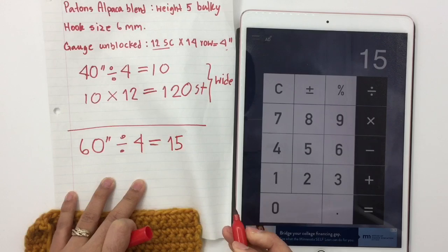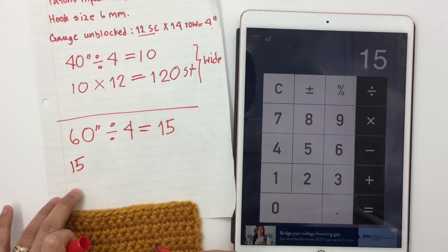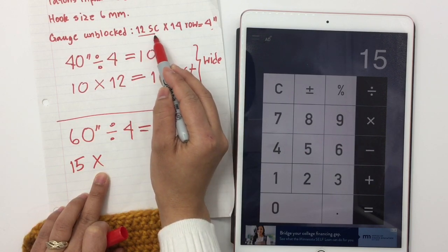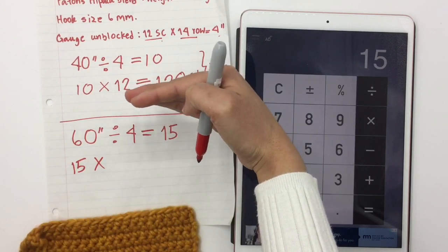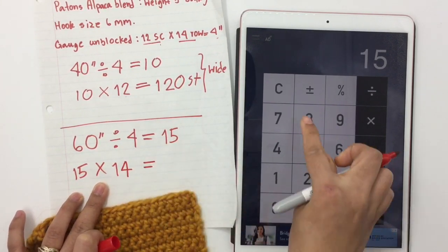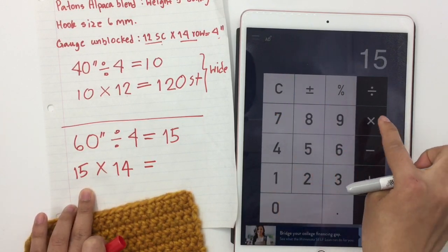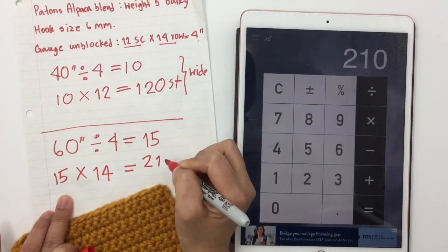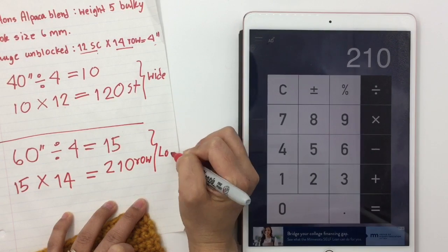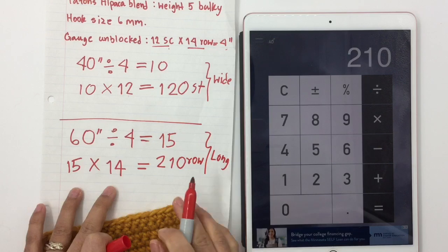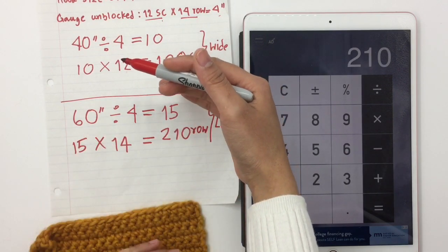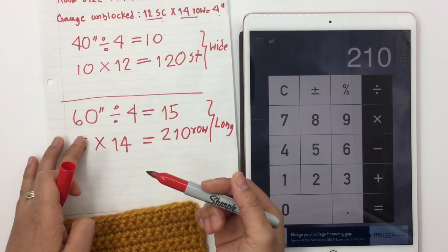Now I take that 15 and this time we're not going to multiply by 12, because 12 is for stitches. Now we're going to use the rows, because I want the rows to be my length. So I take 14 rows and multiply: 15 times 14 equals 210 rows. So I need to make 210 rows to have 60 inches long.